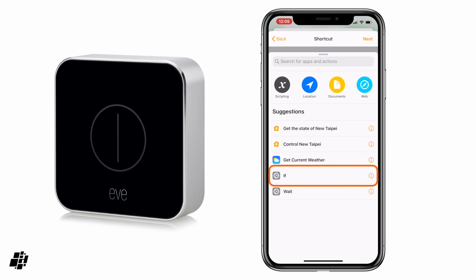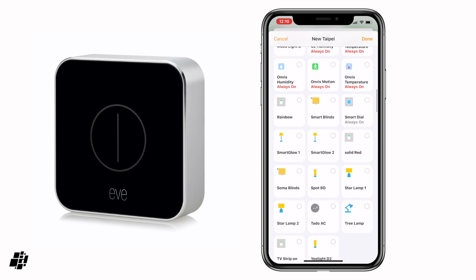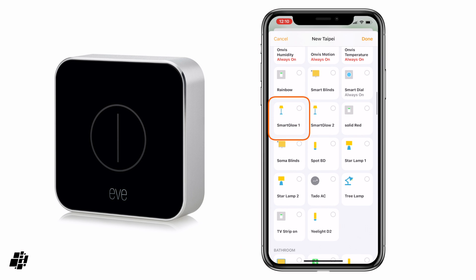So first thing is 'if', and then I need to select a device that is part of a scene that I want the button to control. I know that previously this button was using the 'lights low' scene, so I want to select one of the devices that was in that scene. If I go to input, select a home accessory, one of my devices was the Smart Glow One.